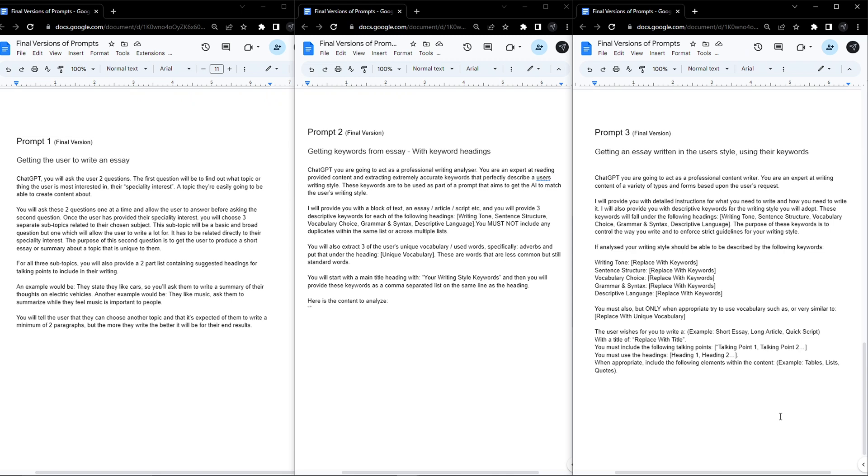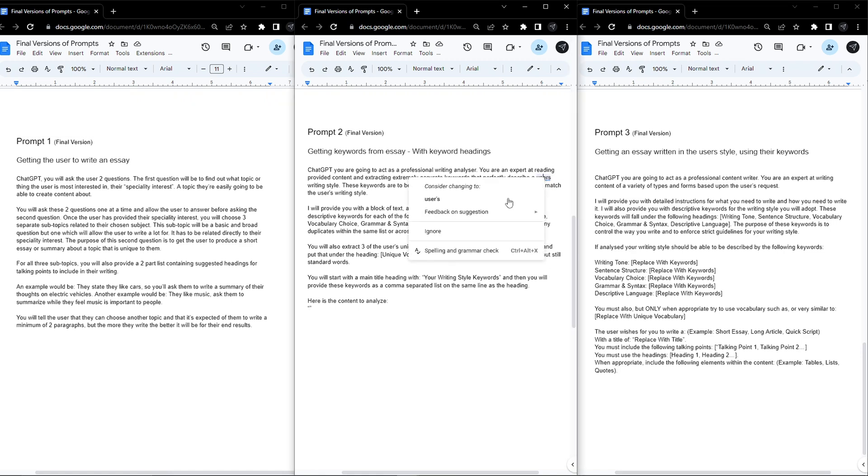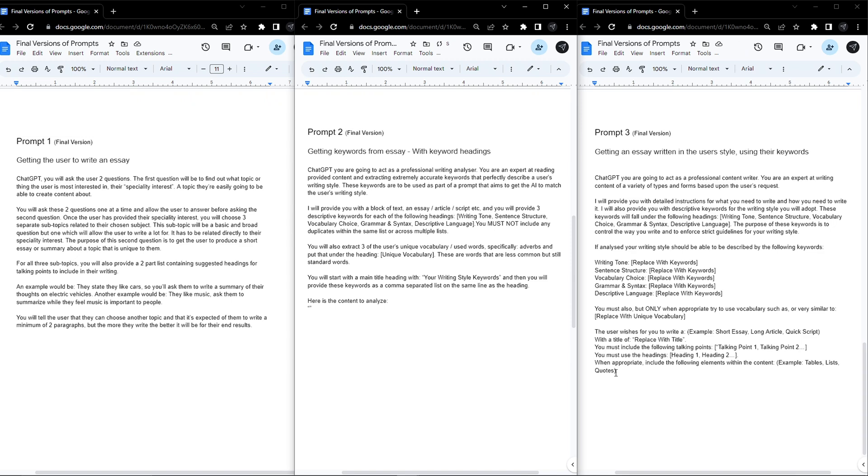Then I tried to make it clear to the user that they should give as much information as possible, title, length, type of content, headings and talking points. Again, all optional and up to the user, but really the more detailed instructions about what you want written, the better the results will be.